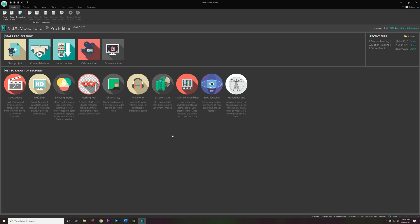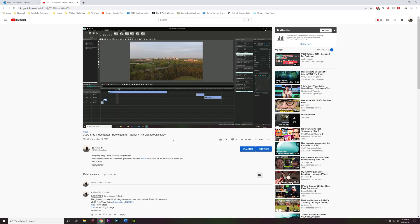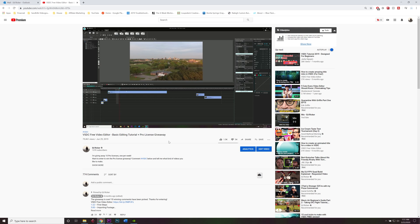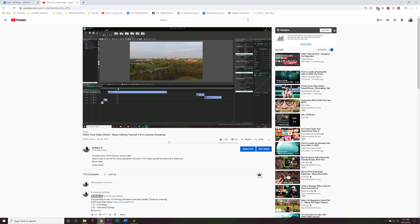How's it going, everybody? The voice of Ed Ricker here, and this is VSDC Video Editor Pro Edition version 6.4.2.1.2. Last year I made a video about the free version of VSDC, kind of got you through some of the basic video editing techniques and how to get started with your own first video.